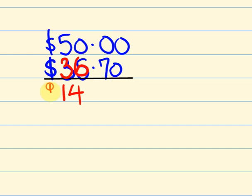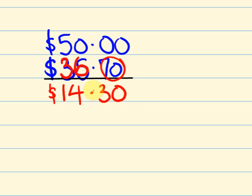$14 what? Well, to get up to $1 from 70 cents, I'm going to need 30 cents. So $14.30. That's how. Not that bad, eh?